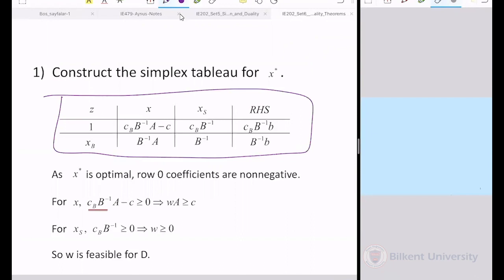Now, is it optimal? Let's check the objective function values. If they're equal, I can apply corollary one to declare W optimal — corollary one says if a feasible X and a feasible W have equal objective values, they're optimal. I have an optimal X, which is feasible, and I now have a feasible W. Looking at the row-zero value from the table: C x* = C_B B⁻¹ B = W B. So the objective function values are equal, and by corollary one, W is optimal. We have proved the strong duality theorem.